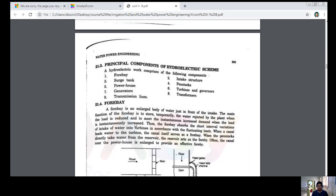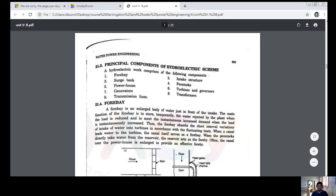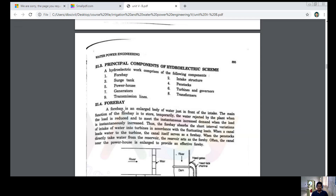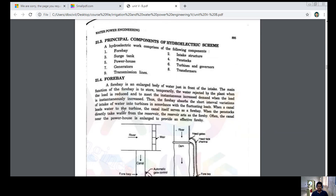Now let's see the principal components of a hydraulic scheme. The components are: forebay, surge tank, powerhouse, generators, transmission lines, intake structures, penstocks, turbines, governors, and transformers. With the help of these components, we get hydraulic power or water power.